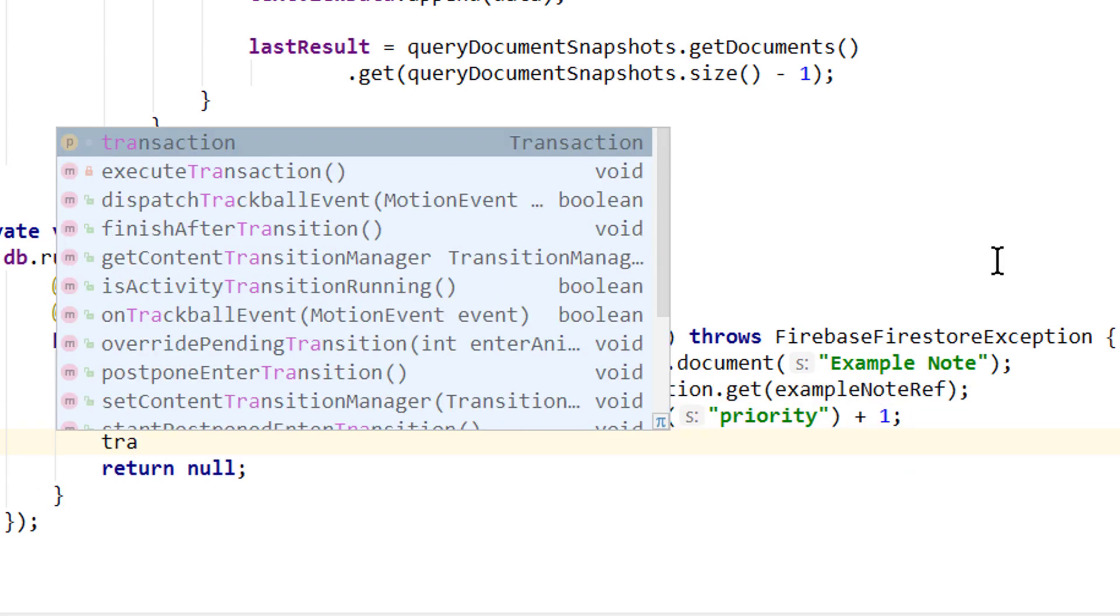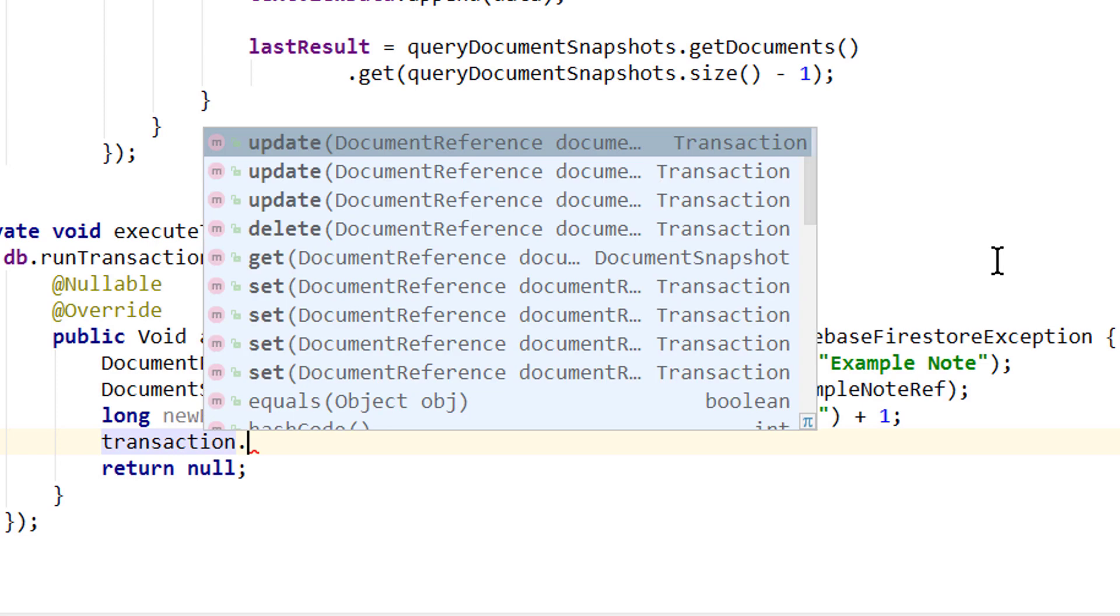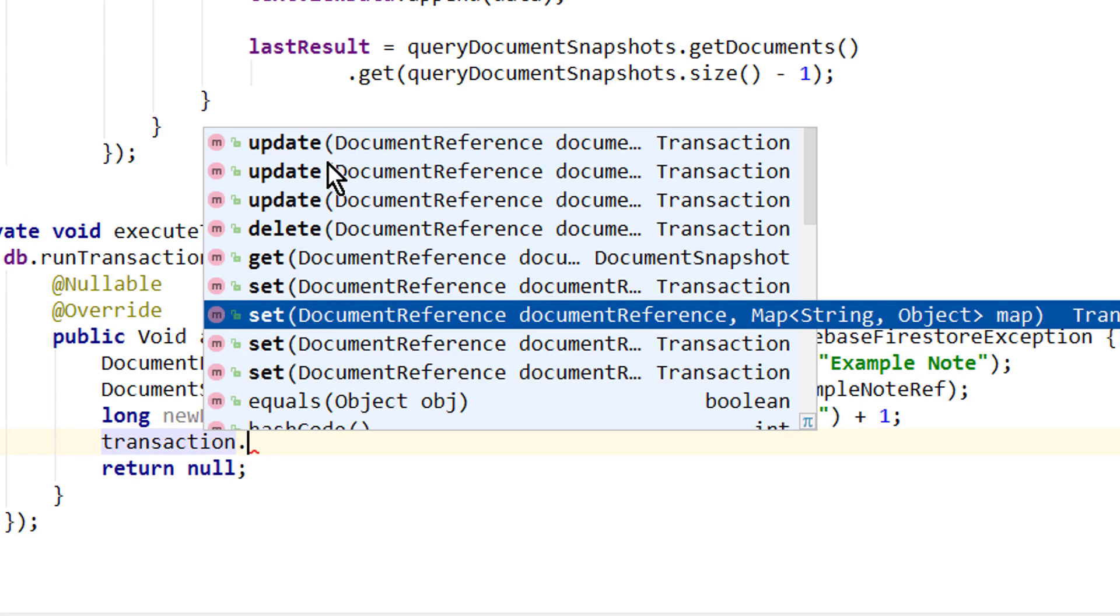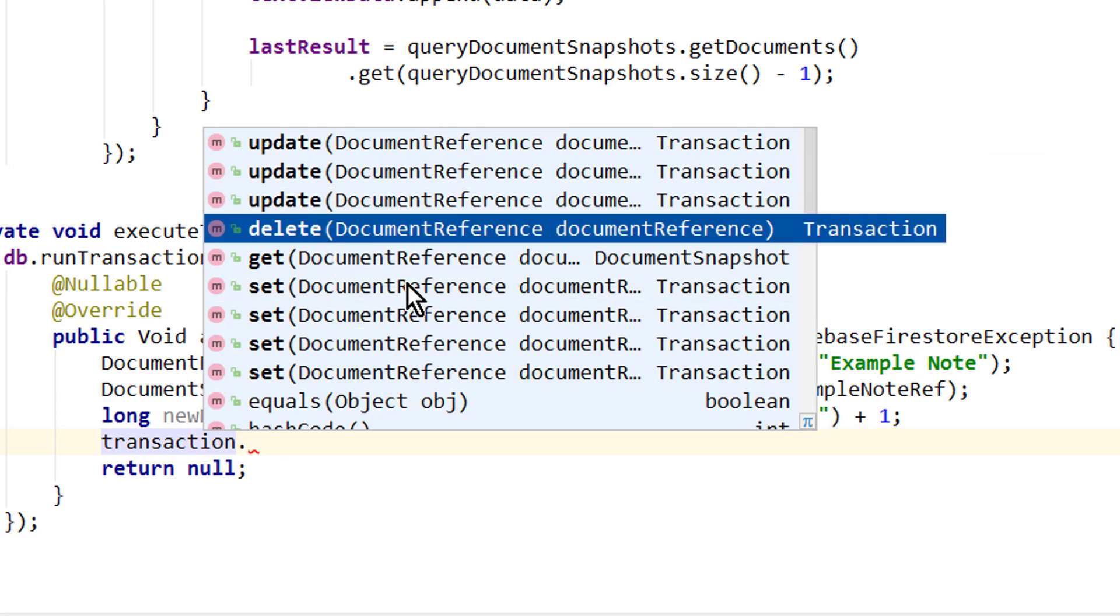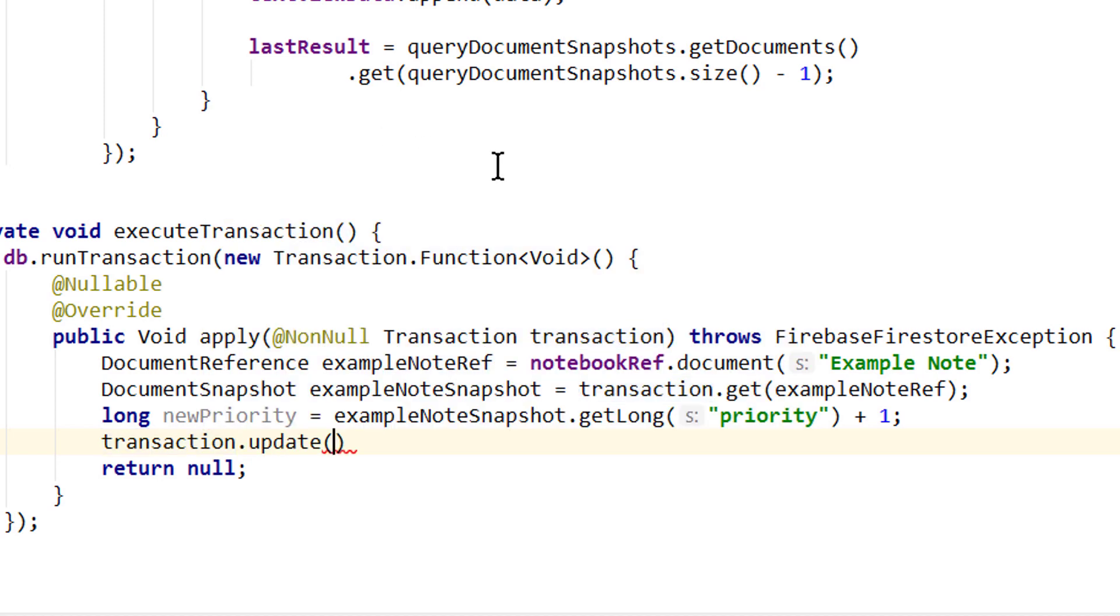For this, we take our transaction variable again, call dot. Then we can set, update or delete as usual. In this example, we want to update our priority.